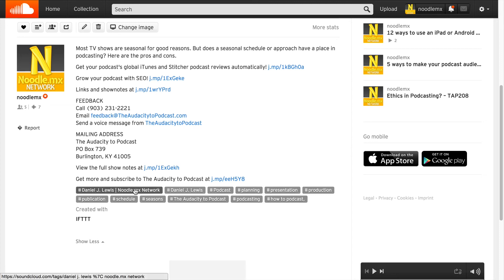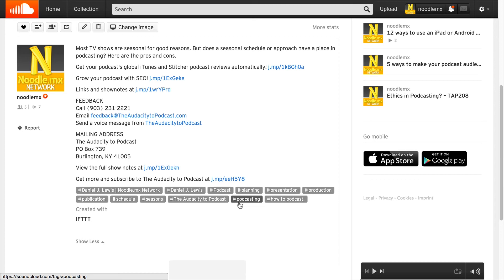All of the tags also transitioned over. You'll see your name and the different author tags transitioned over automatically, as well as the tags unique to this specific episode, like planning, presentation, production, and promotion. The title of the overall show is also carried over as a tag — all automated from the RSS feed via Yahoo Pipes and If This Then That. Then the two extra global tags, "podcasting" and "how to podcast", are the ones we added when we set up the channel inside If This Then That.